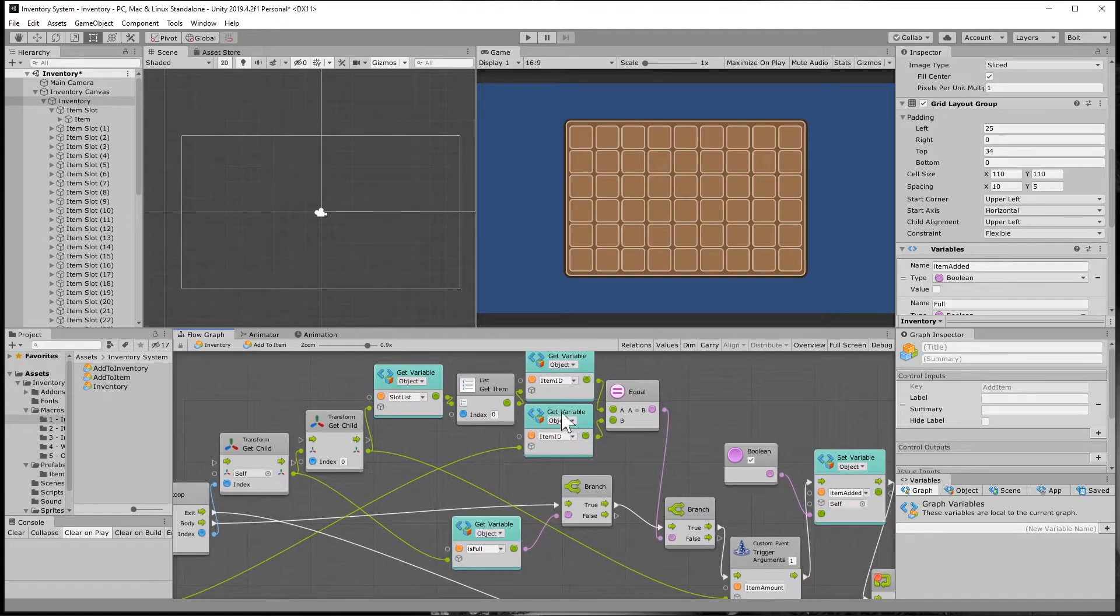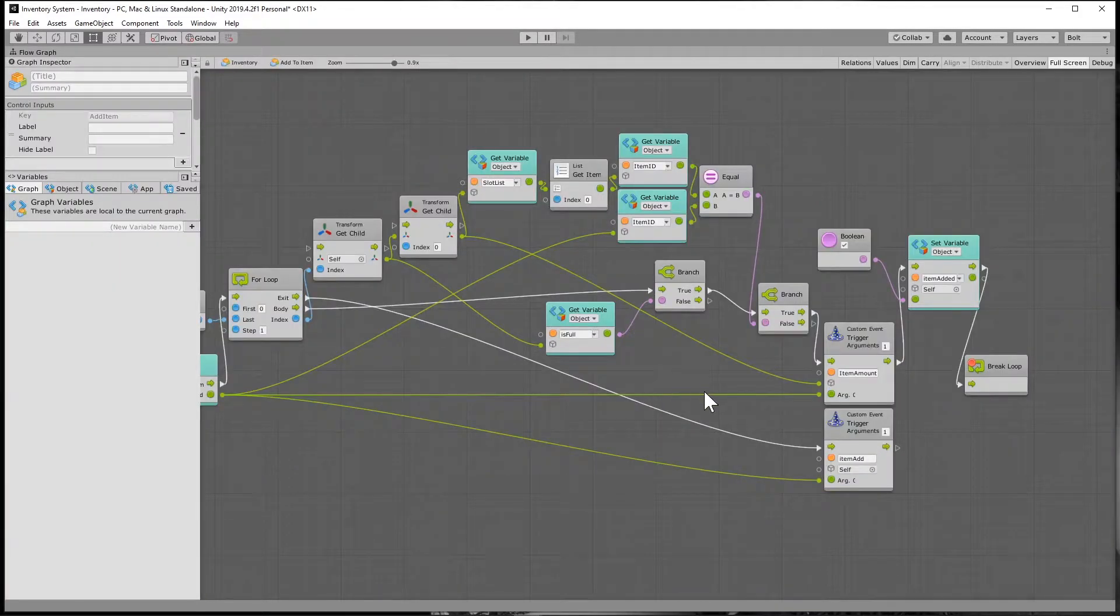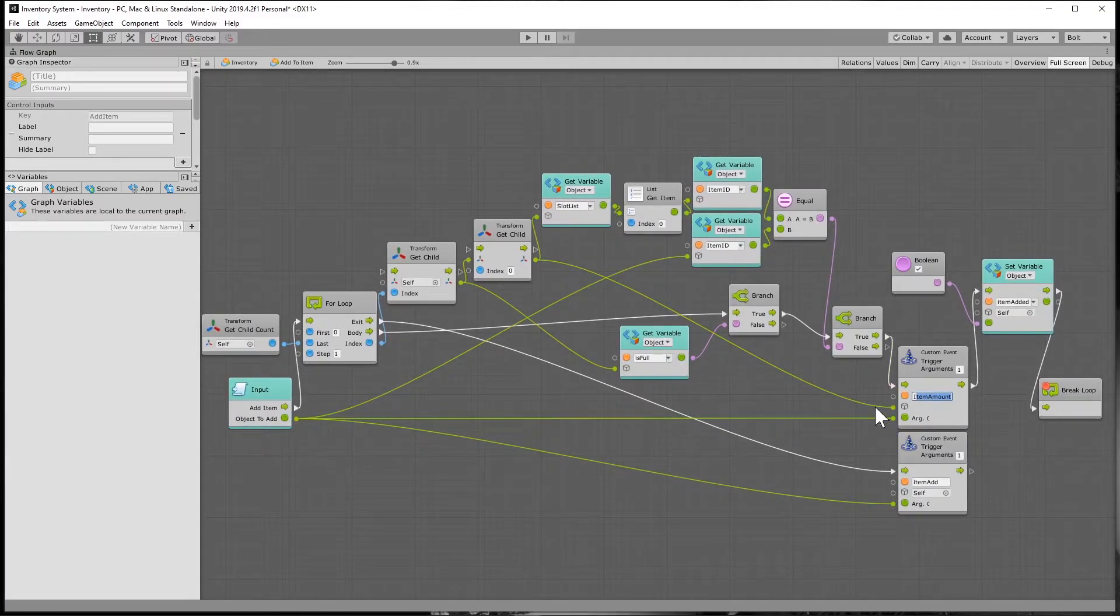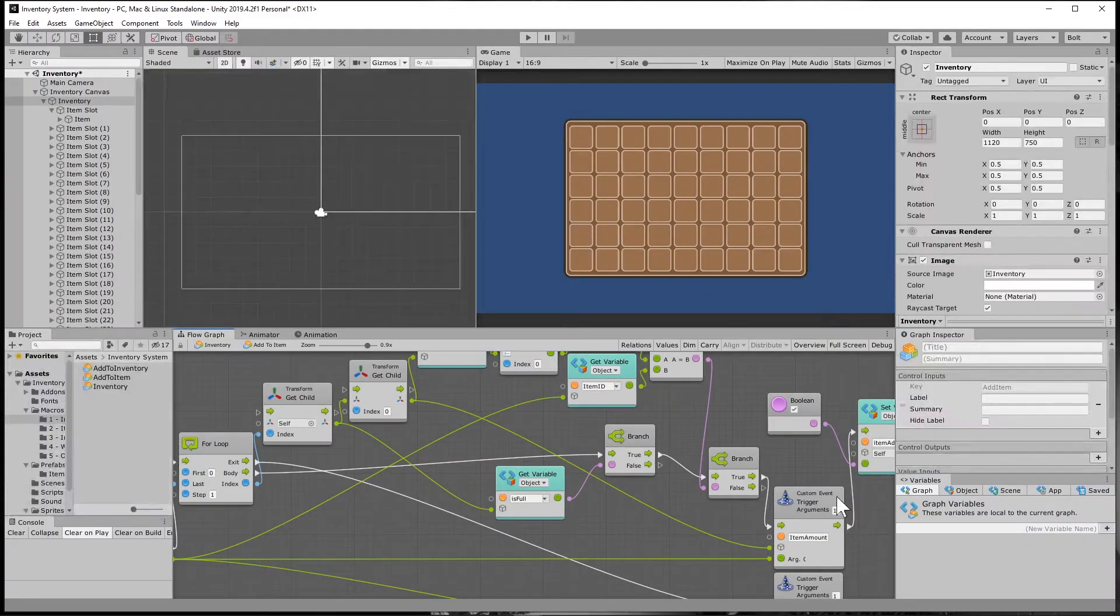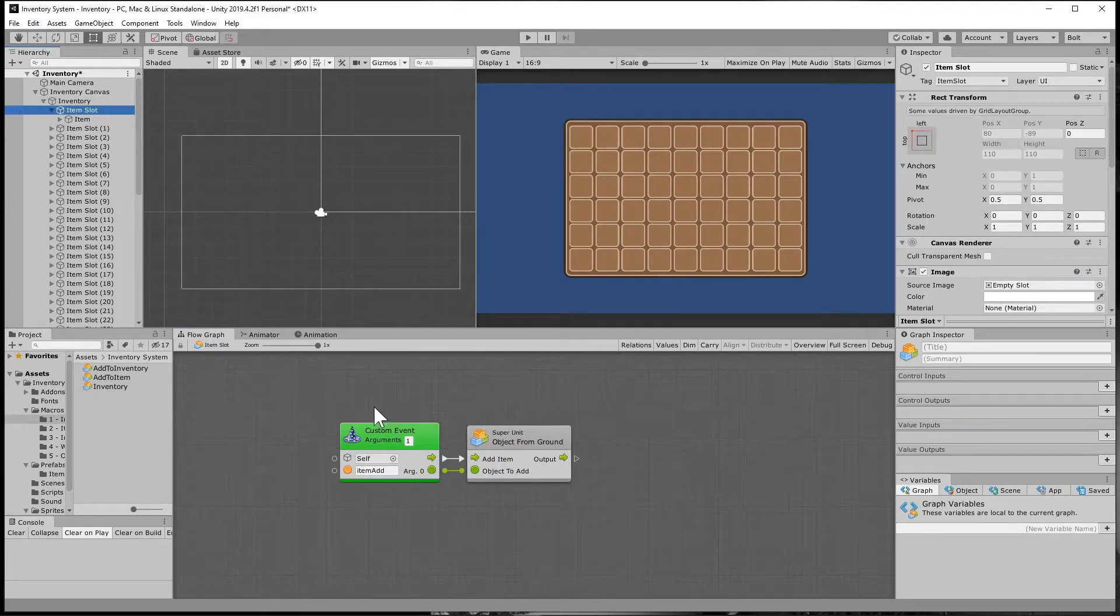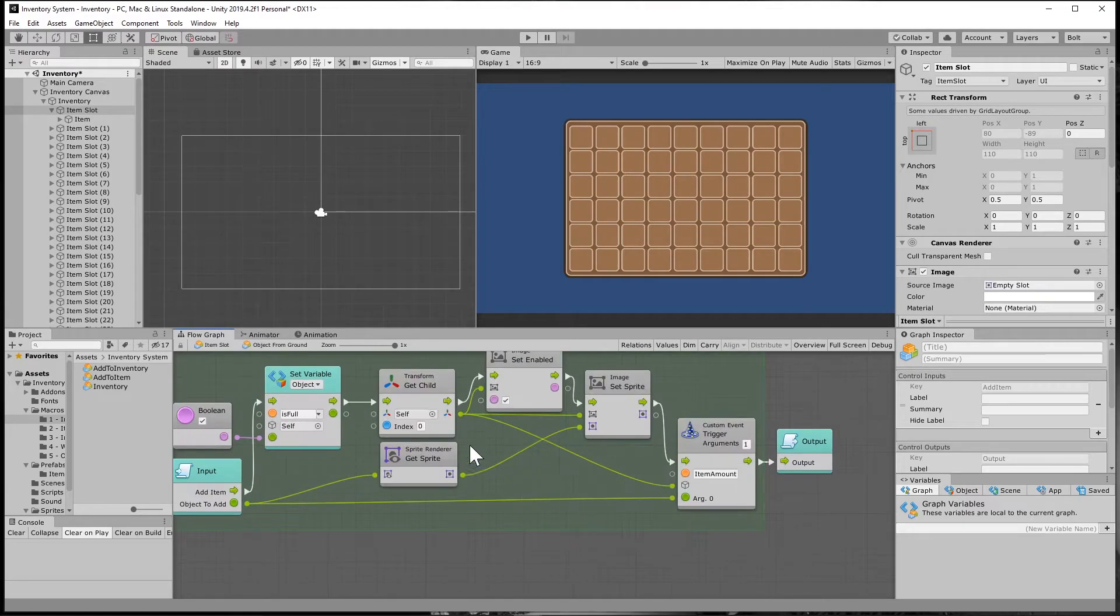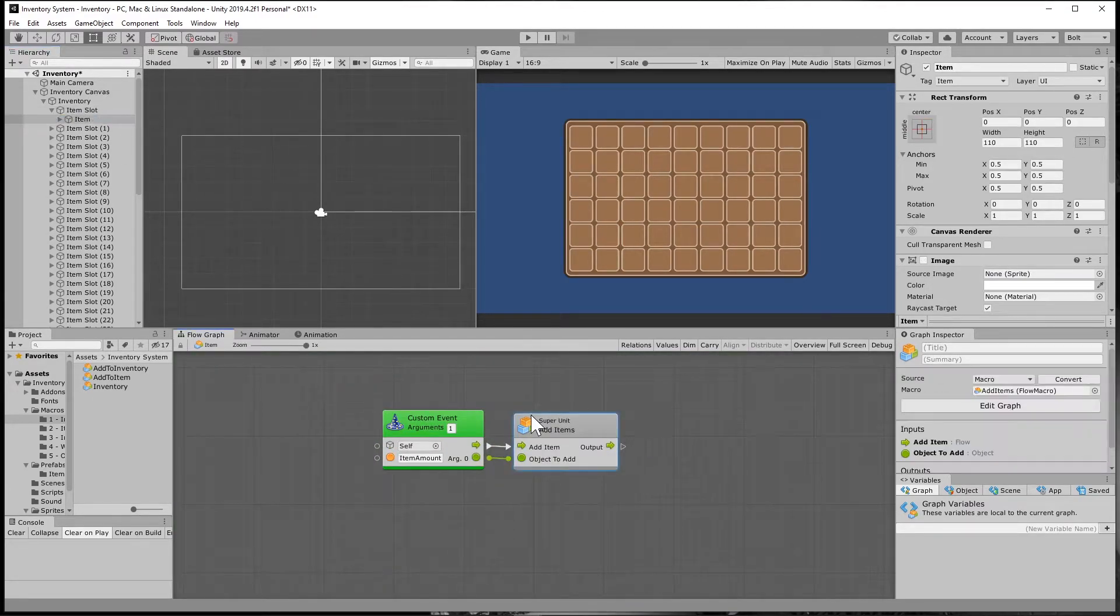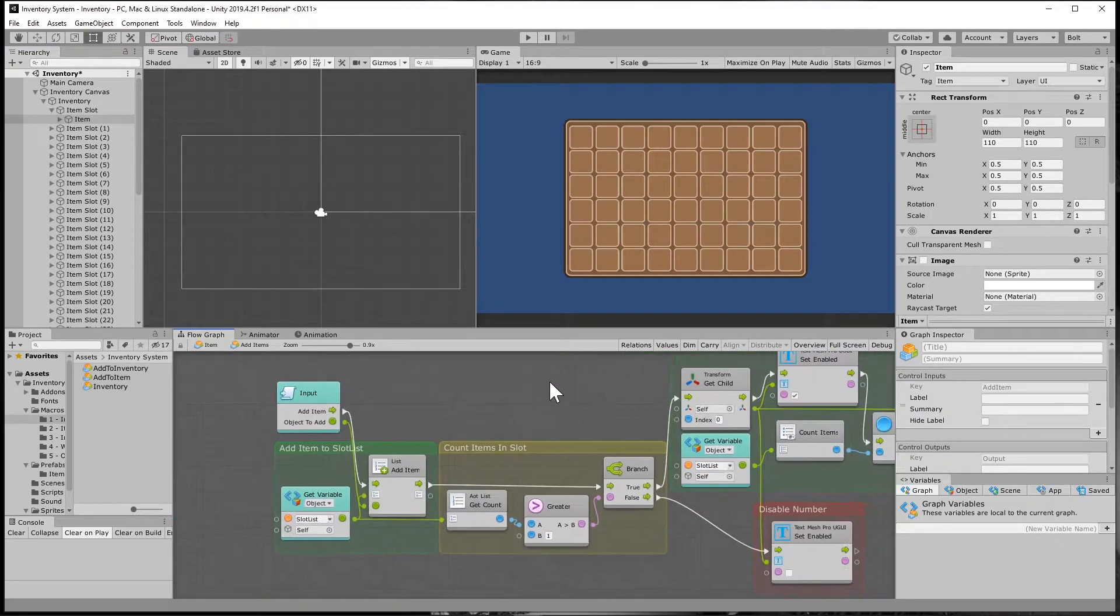If it is the same item, what it's going to do is it's going to trigger the item amount custom event on the child of the child. So I'll show you what this is doing. It's actually skipping the item slot and it's just going right to the item because remember the item slot, what it's doing is it's turning everything on. We don't need it to do that. It's already doing that. So we're just going to go in here and we're going to update the amount. We're going to add a list item.